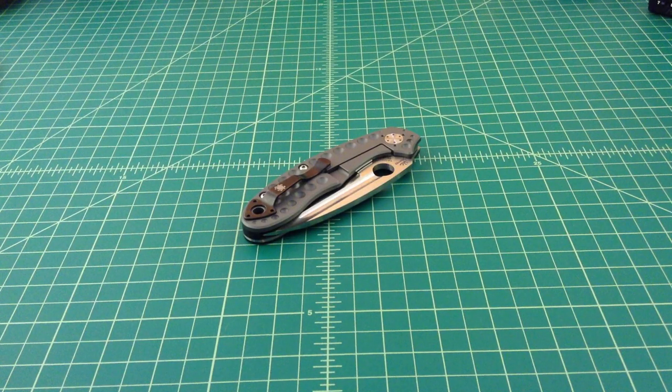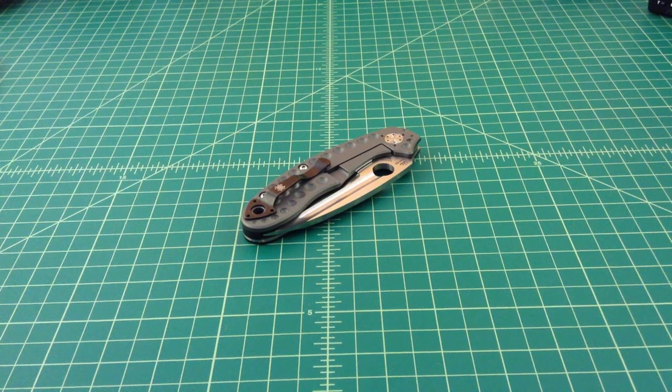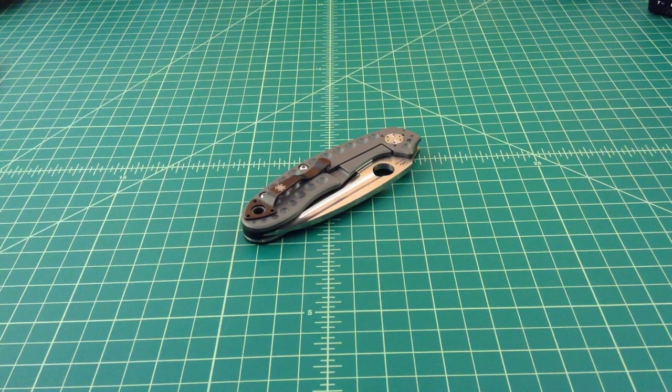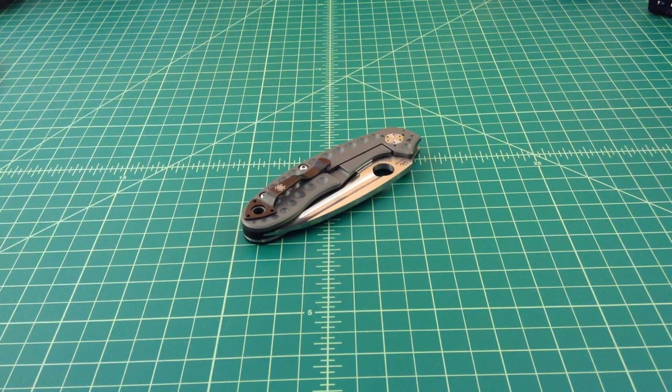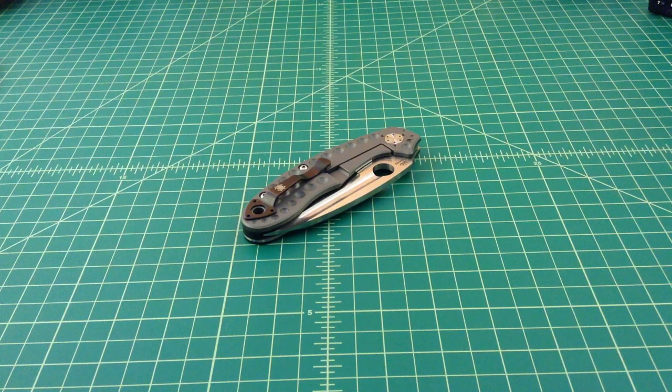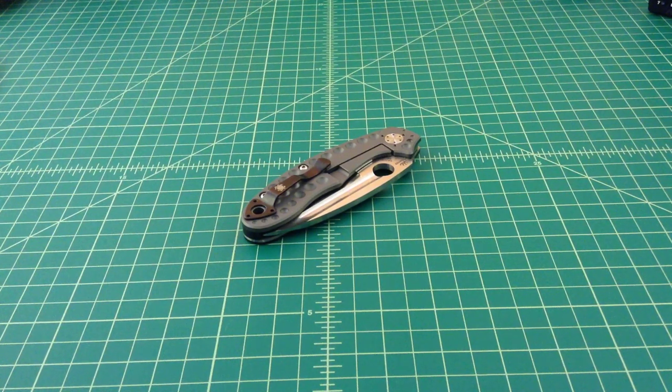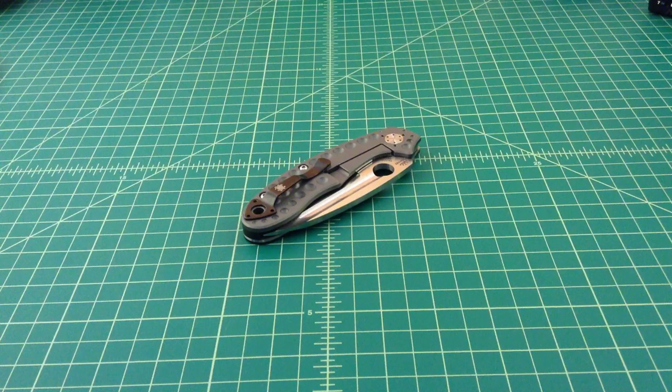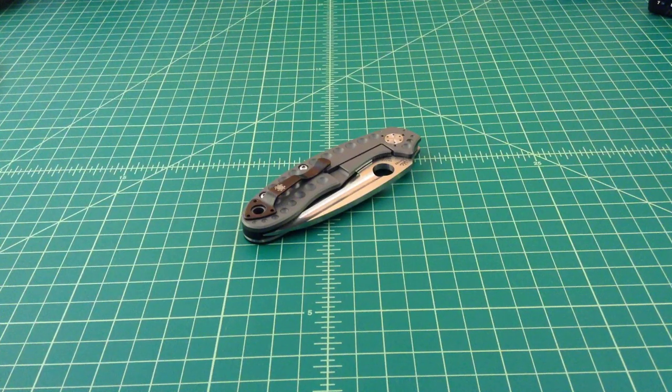Hey folks, just doing a quick video here talking about the Spyderco Tuff. I think this knife has been out for about a year and I've wanted it for a long time. I just never picked it up and I got it a few weeks ago. It's still relatively new to me.